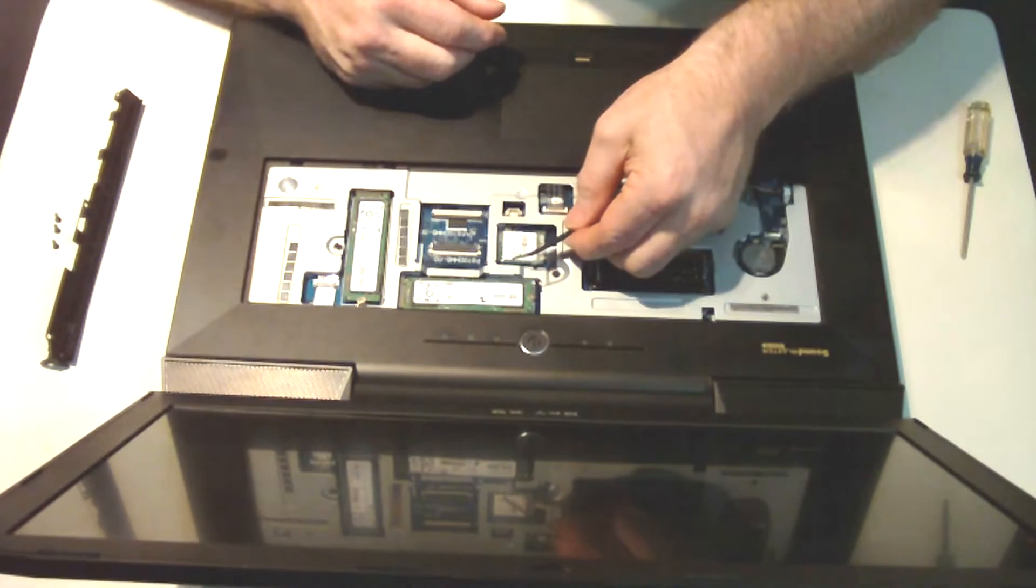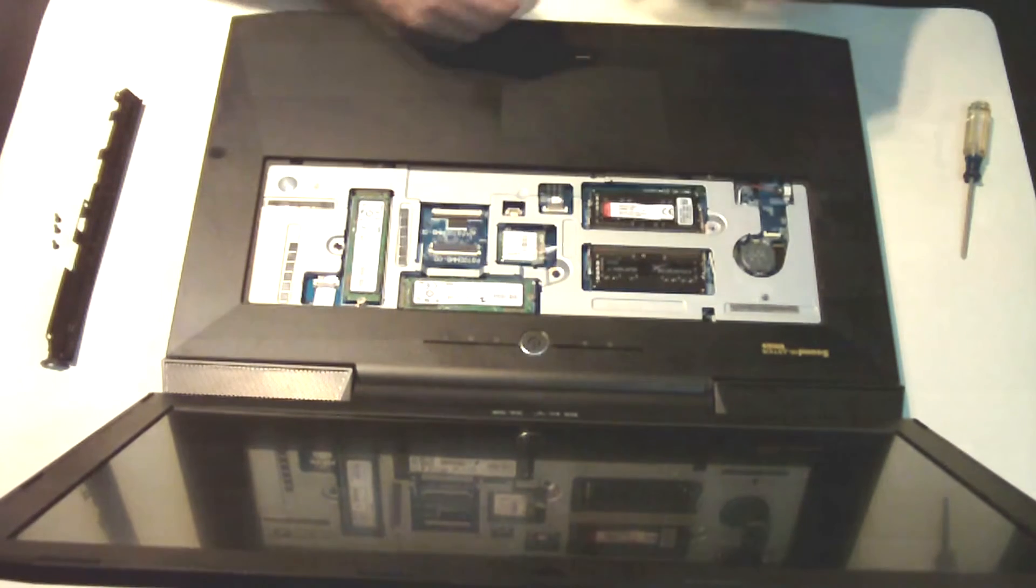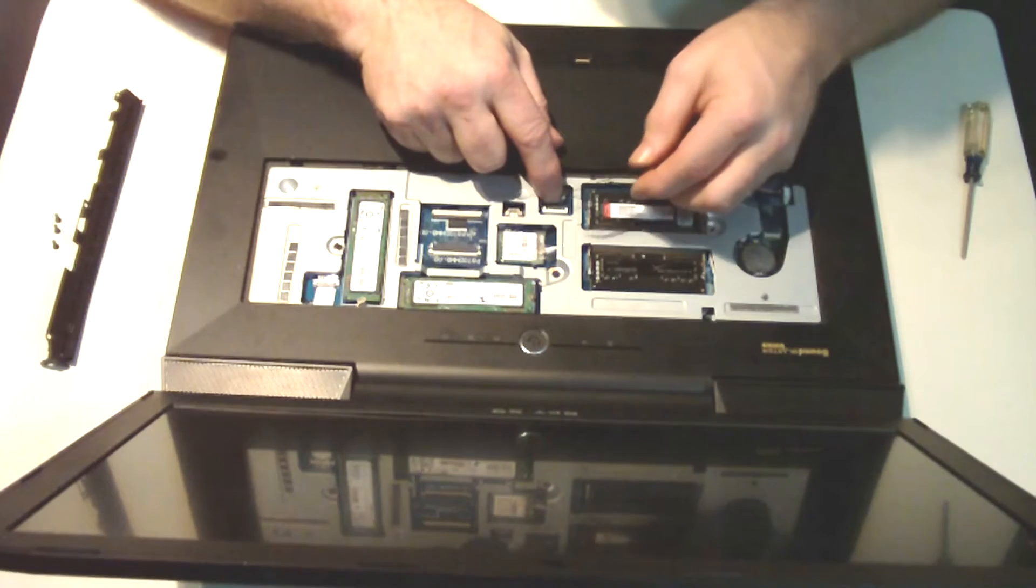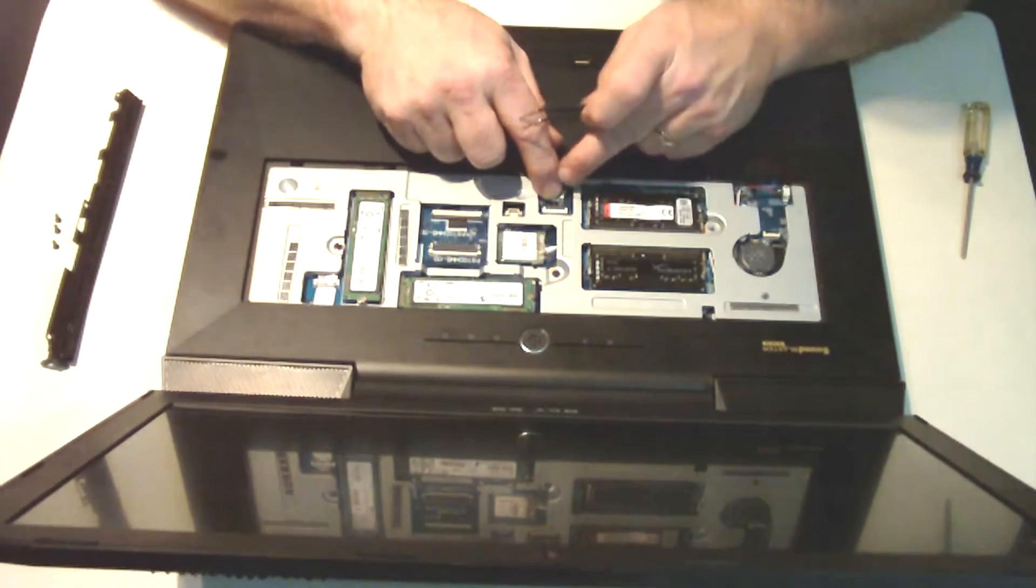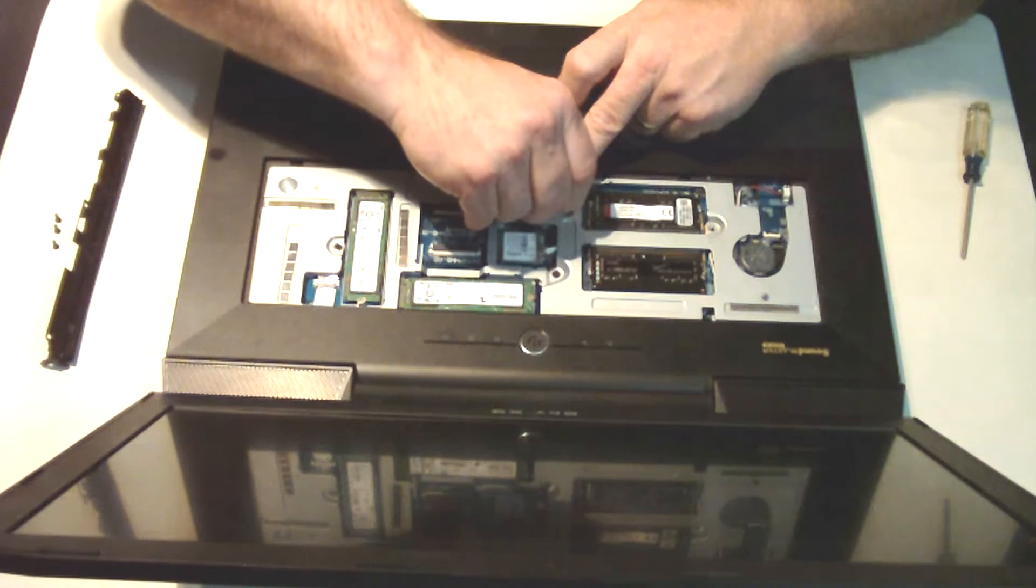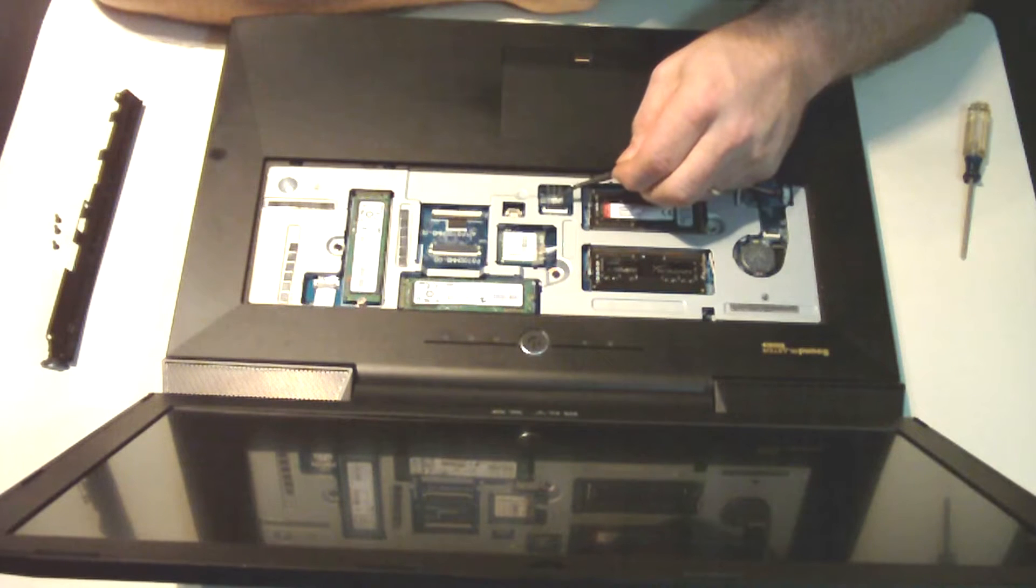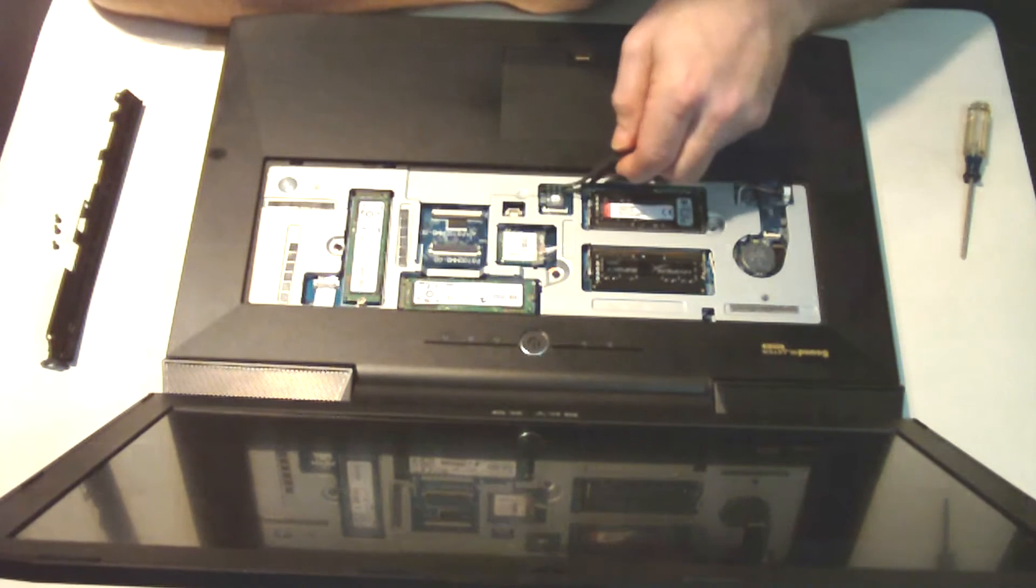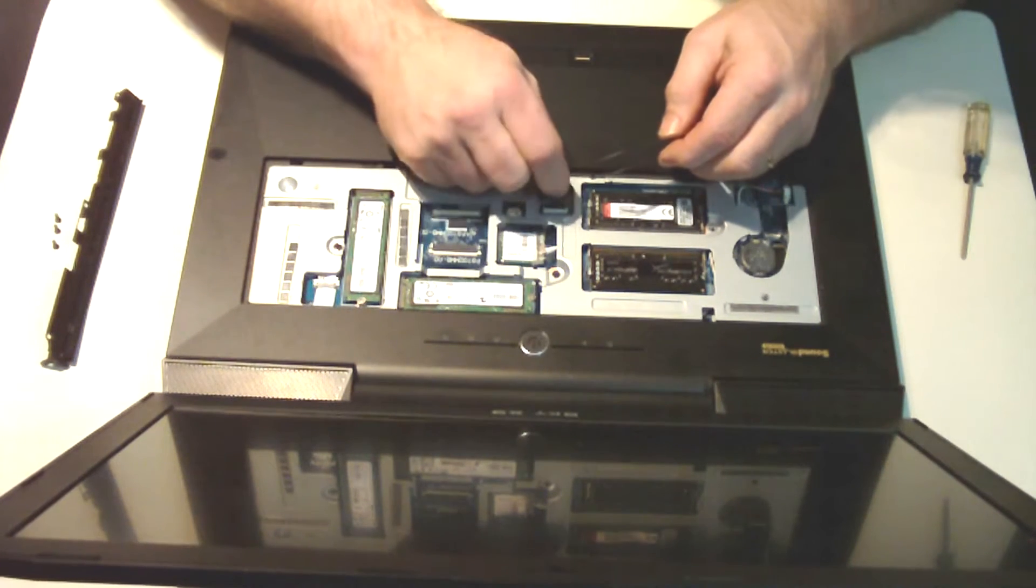Let's go ahead and take this ribbon cable loose. Again, we'll just lift that flap up so that it's perpendicular to the motherboard and slide it back. Grab the little plastic handle - it'll come right out of there. Doesn't take very much effort, but it's kind of a confined space.